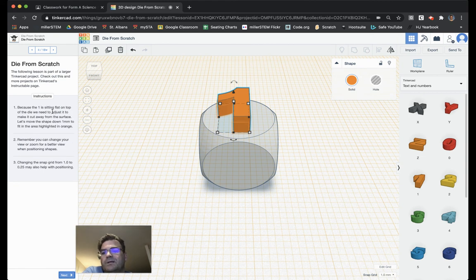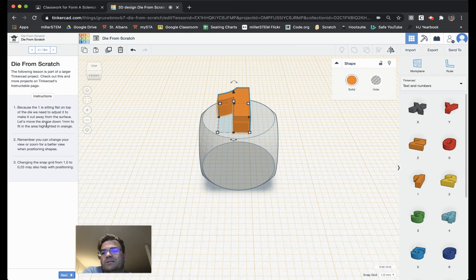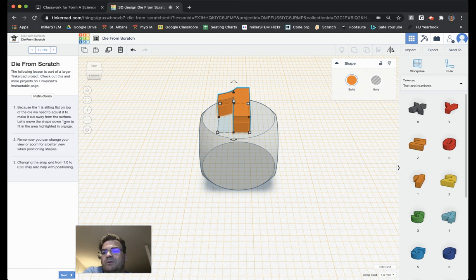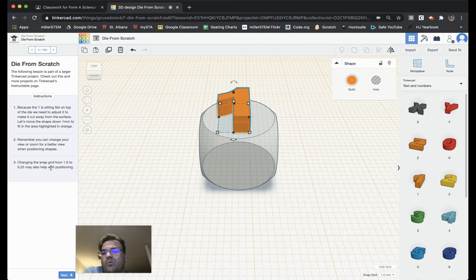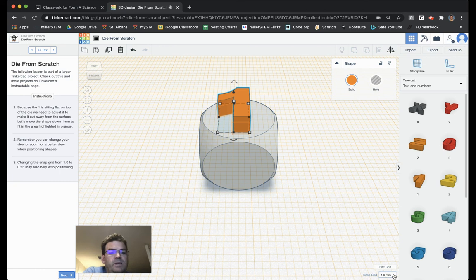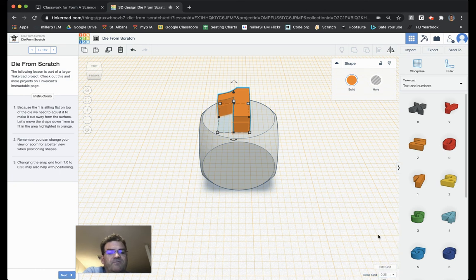Because the one is sitting flat on top of the die, we need to adjust it so that it will cut away from the surface, kind of divot into it. So, let's move the shape down one millimeter to fit into the highlighted area in orange. I would change my snap grid from 1 to 0.25. That will help with positioning. The snap grid is down here on the bottom. And we can choose to change it to 0.25.